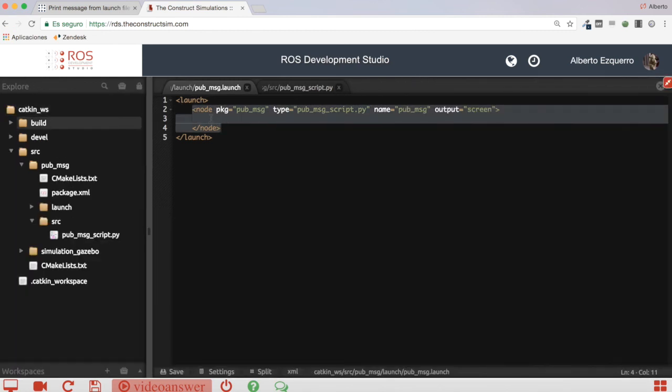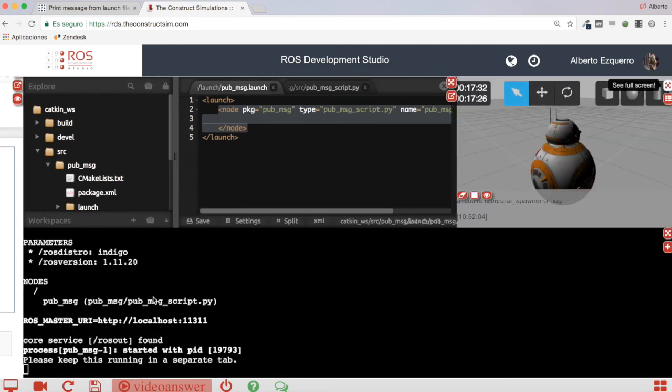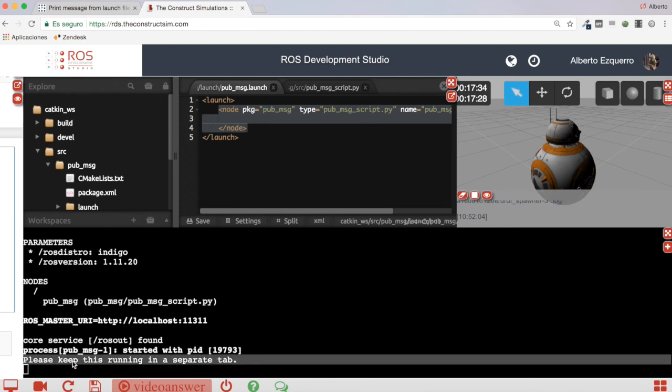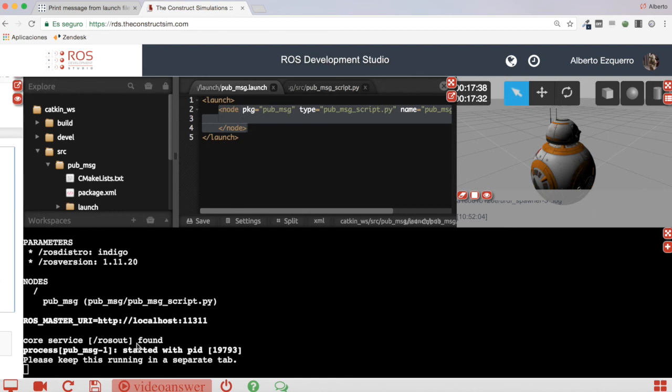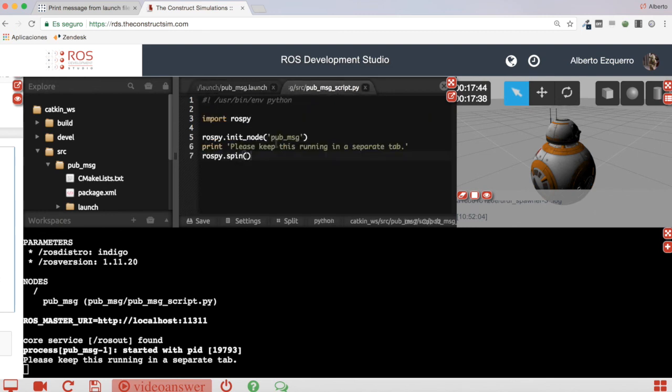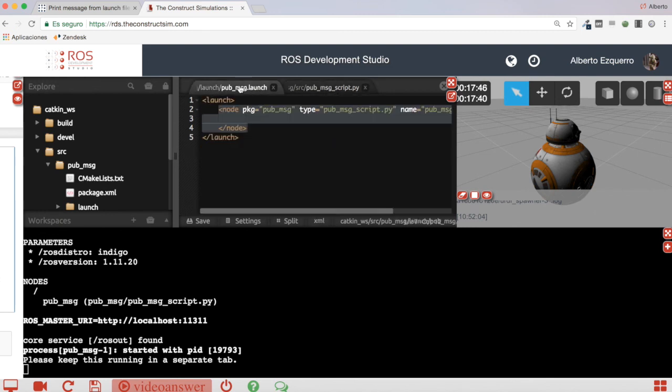So basically you can add this node tag to any launch file that you have in your system and it will print this message, preventing the user from terminating this process or whatever you want to do. You can put any message of course inside this print.